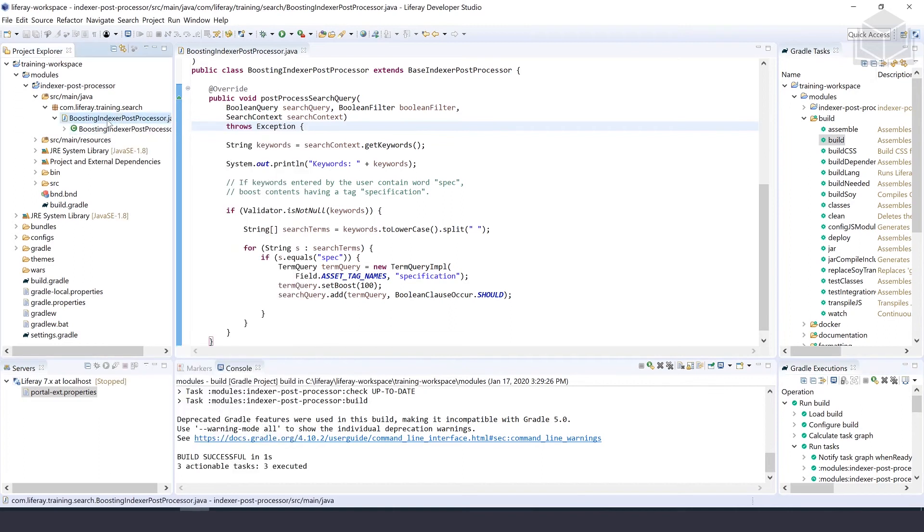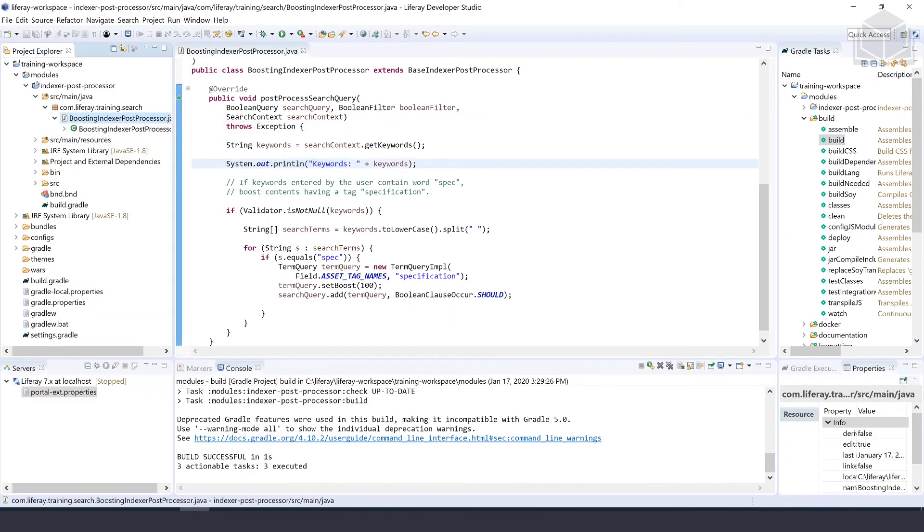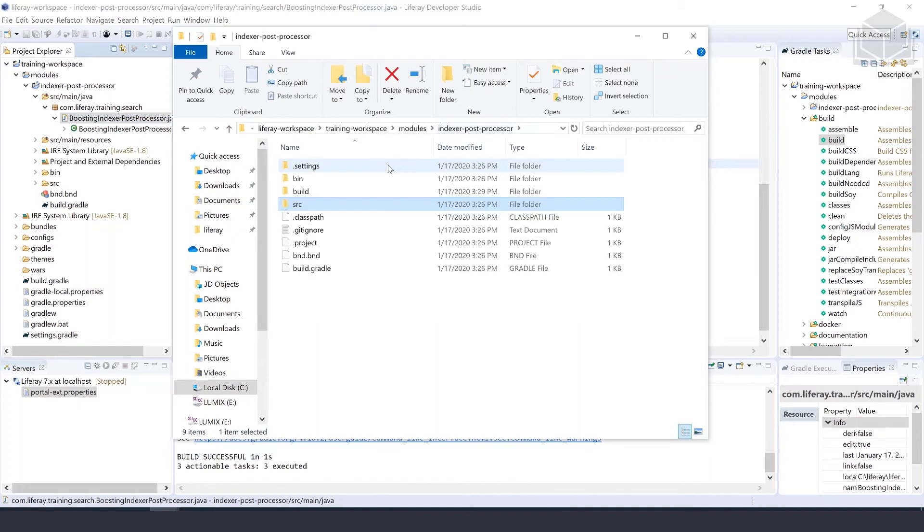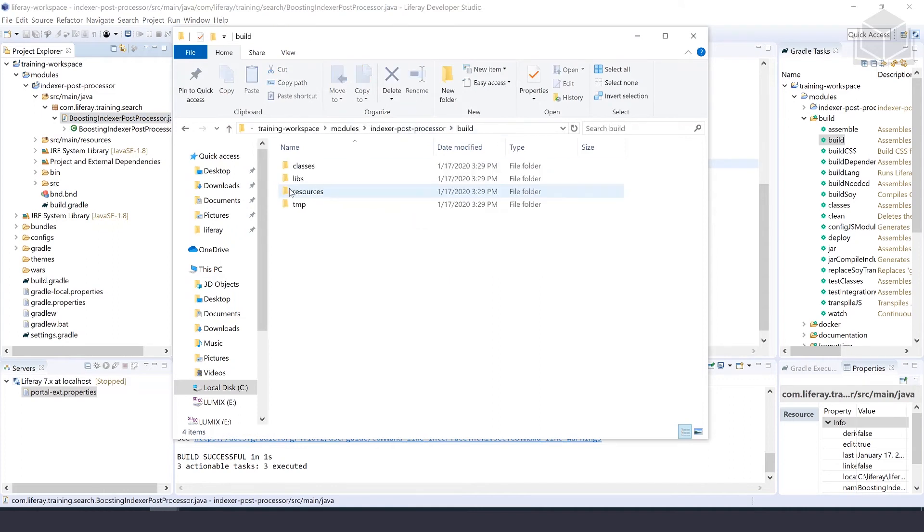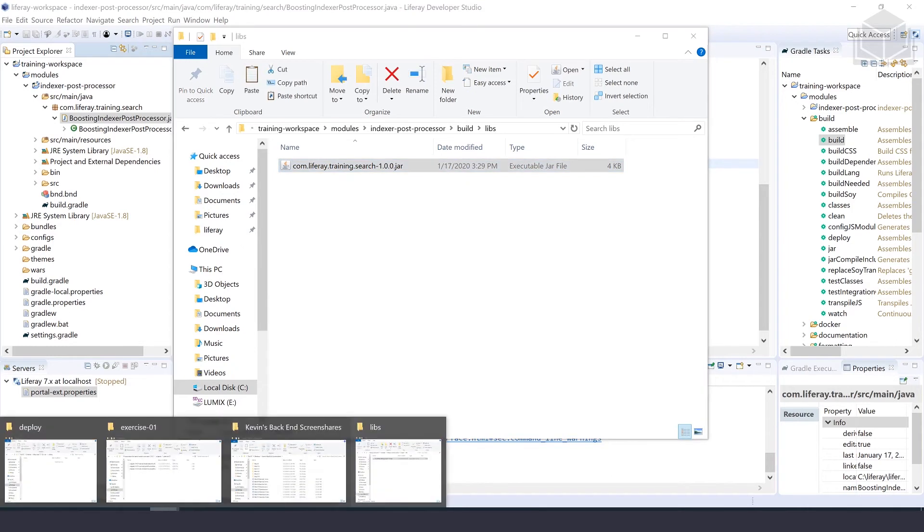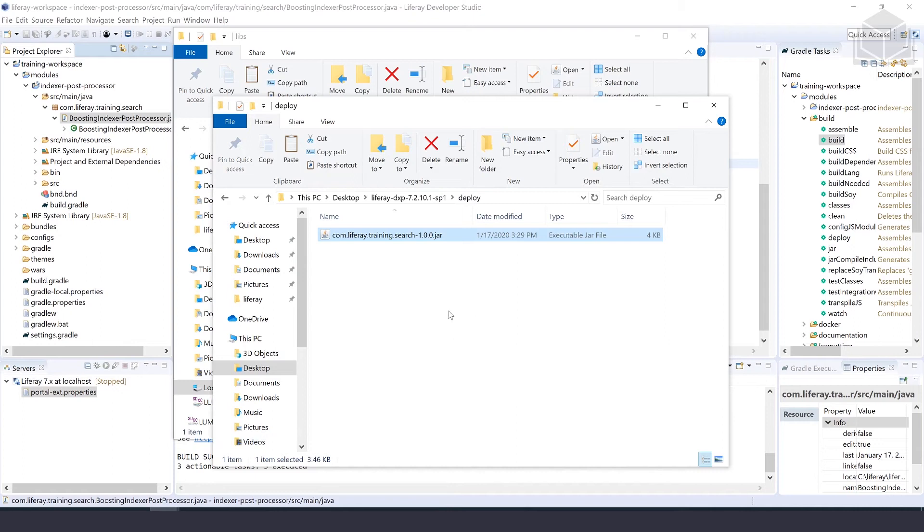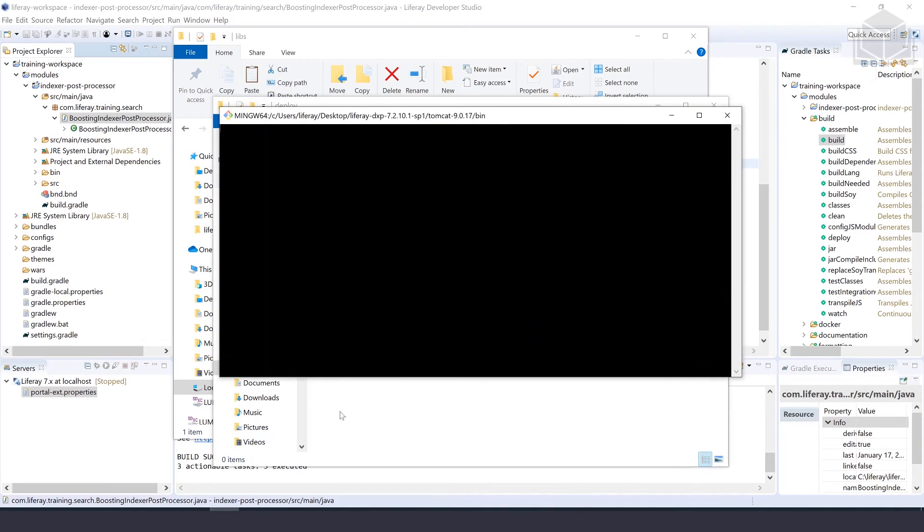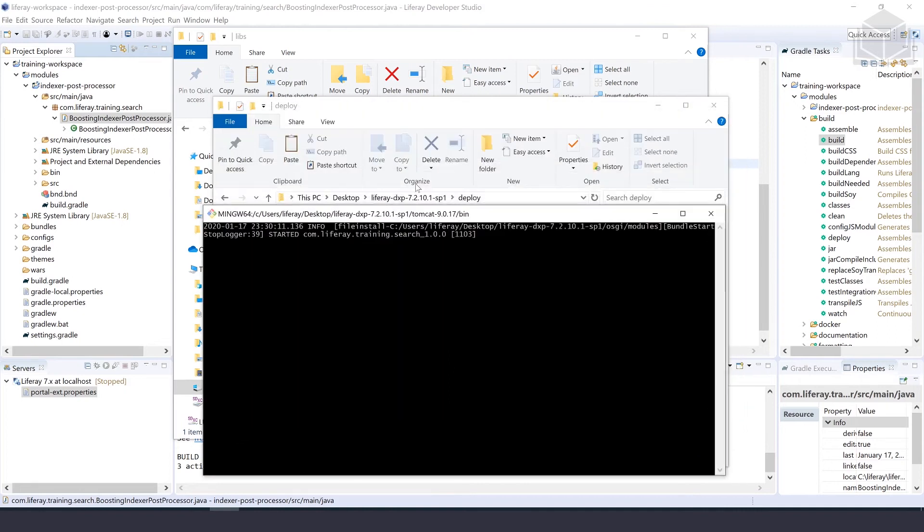I'm going to show in system explorer up to the module folder inside of build. Here we're in modules indexer post-processor build libs. We'll copy this jar and deploy that to our Liferay Tomcat bundle. We can hop over to the console and we'll see that it's started.